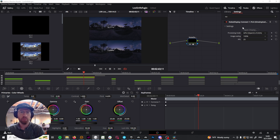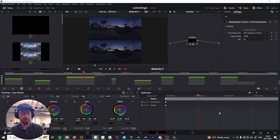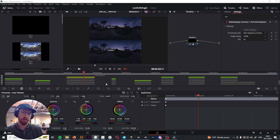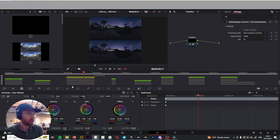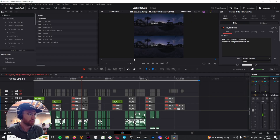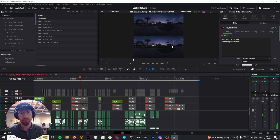I wanted to make a quick video about how to use VR NDI along with another plugin called Nobe, that allows you to see the work that you're doing in Resolve and be able to see it inside of a VR headset. I'm in Resolve here and we have an over-under 360 video — a stereoscopic 360 video.